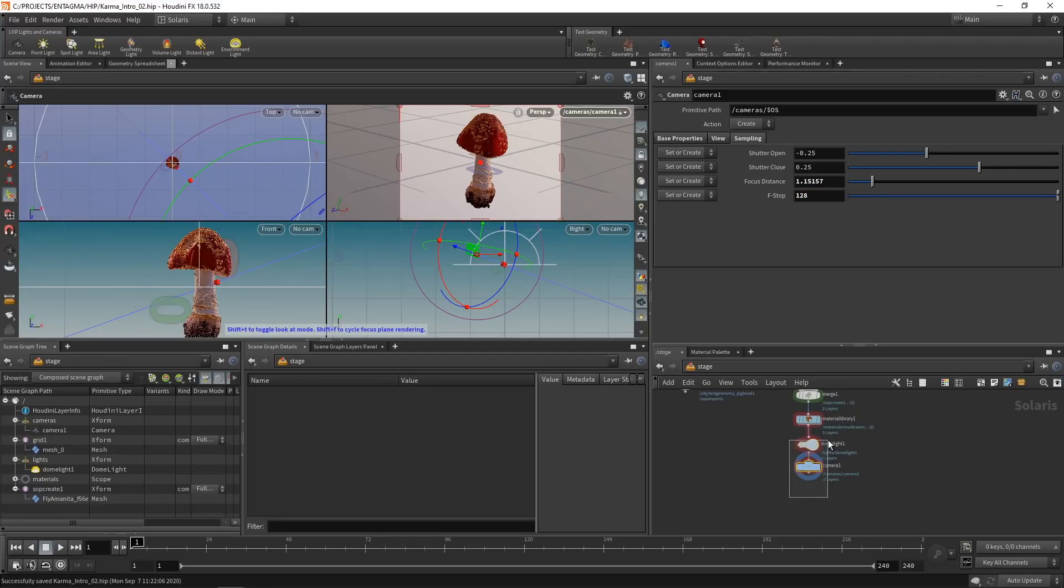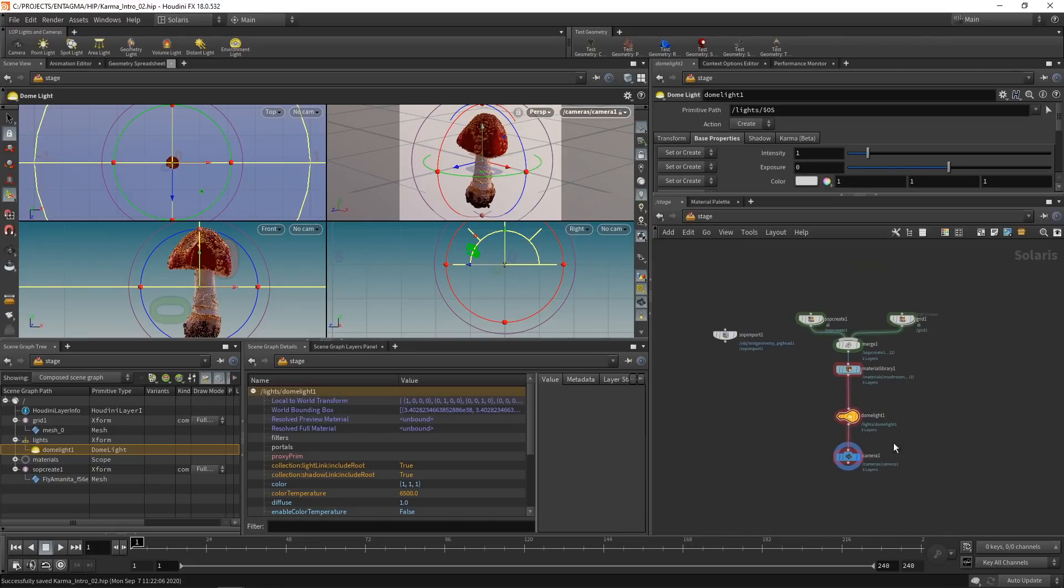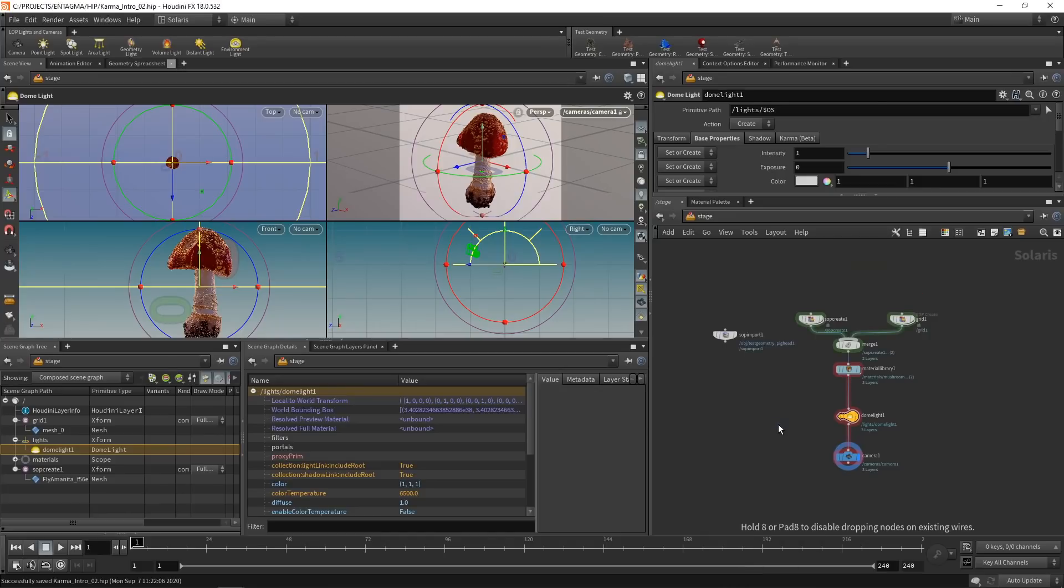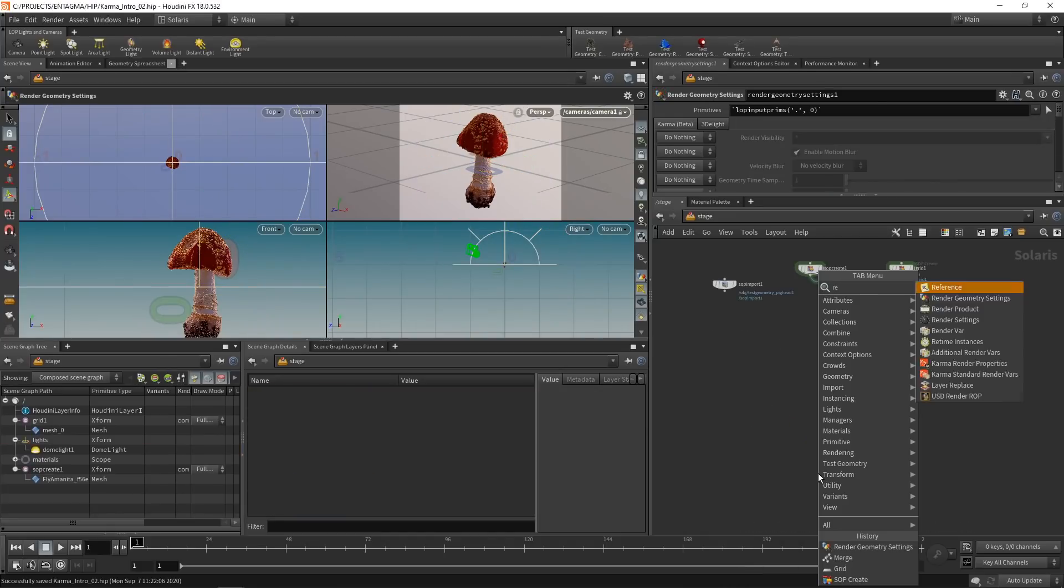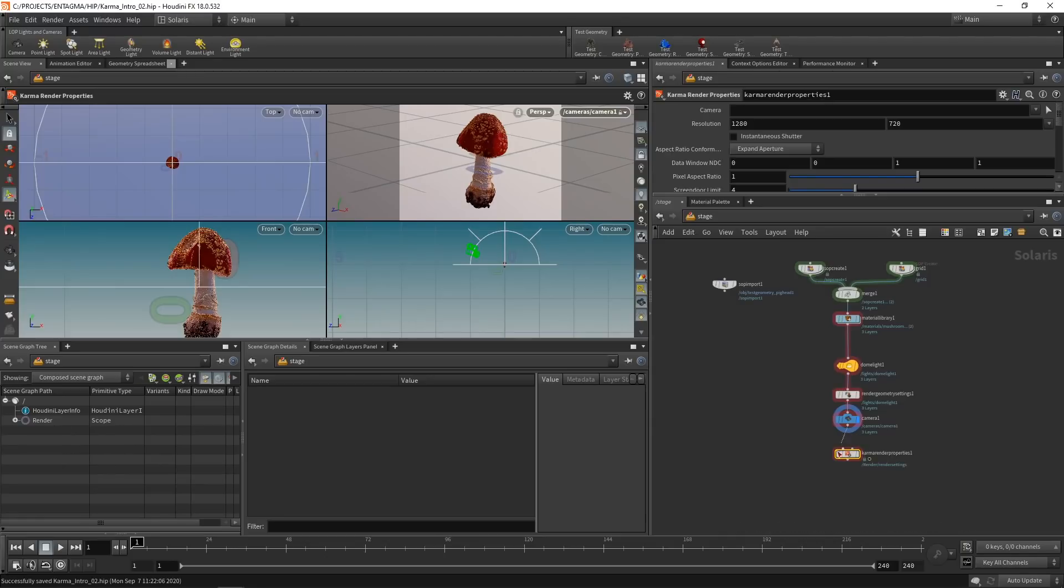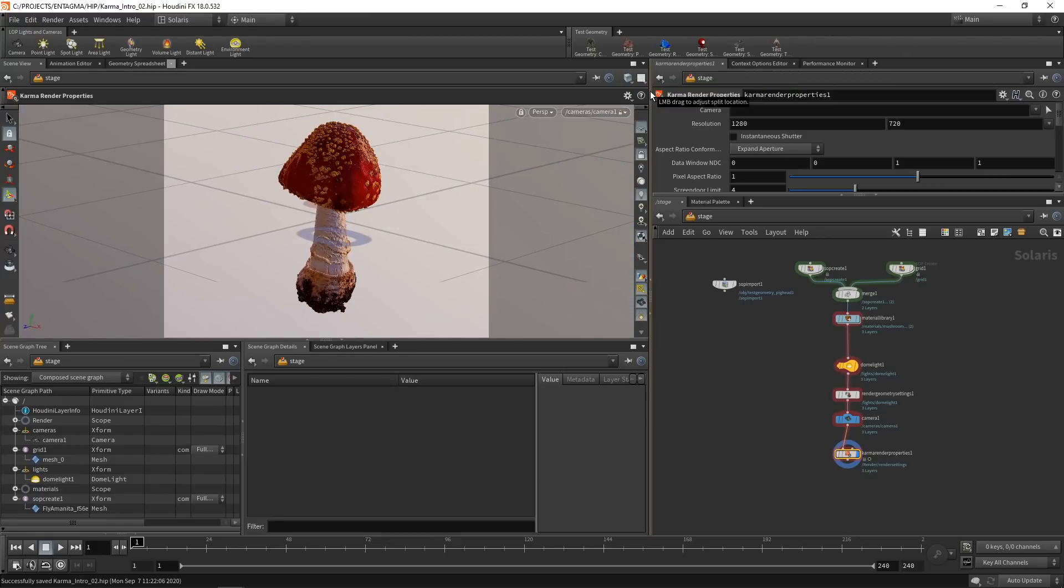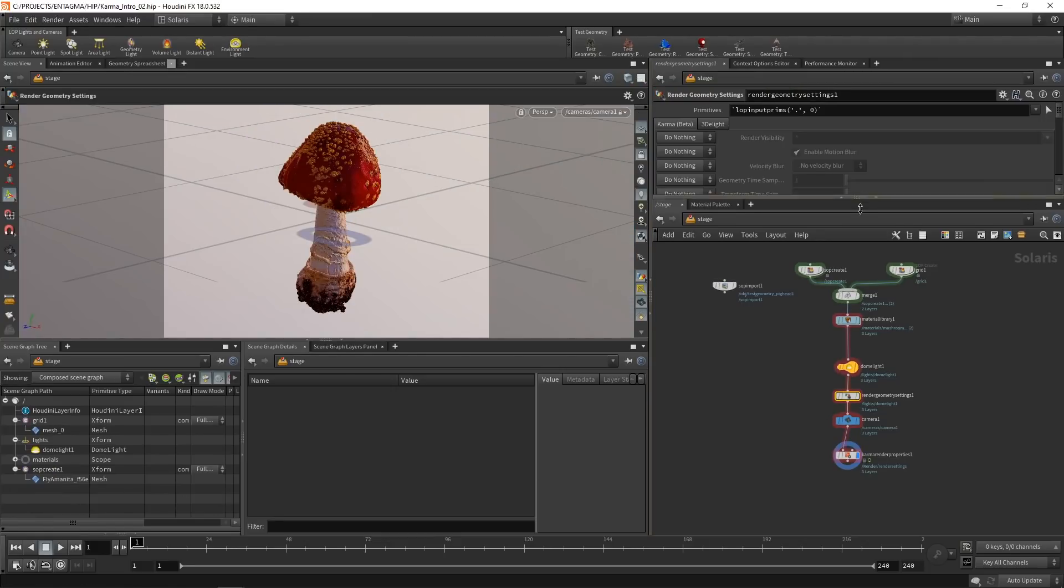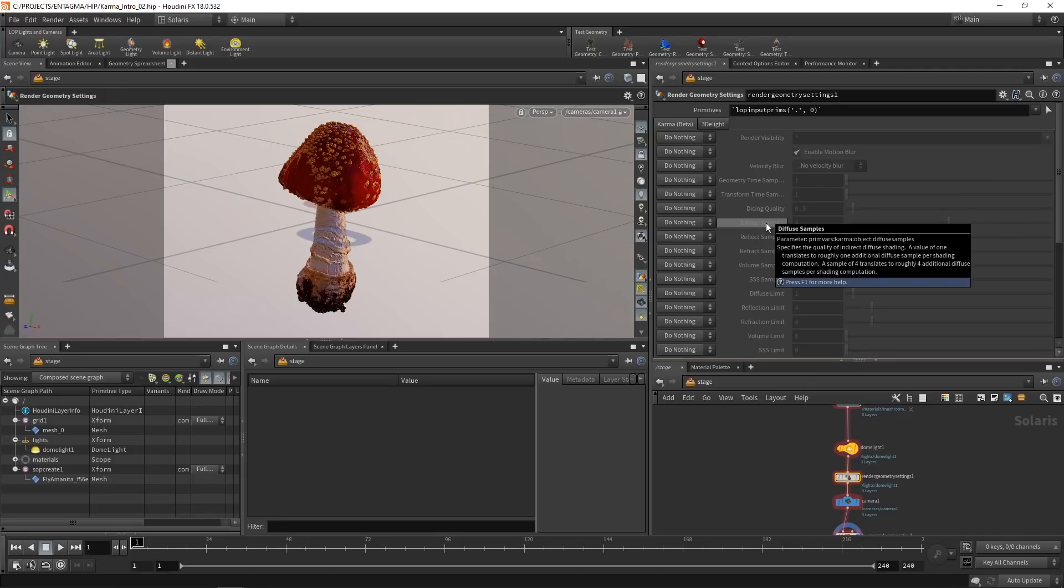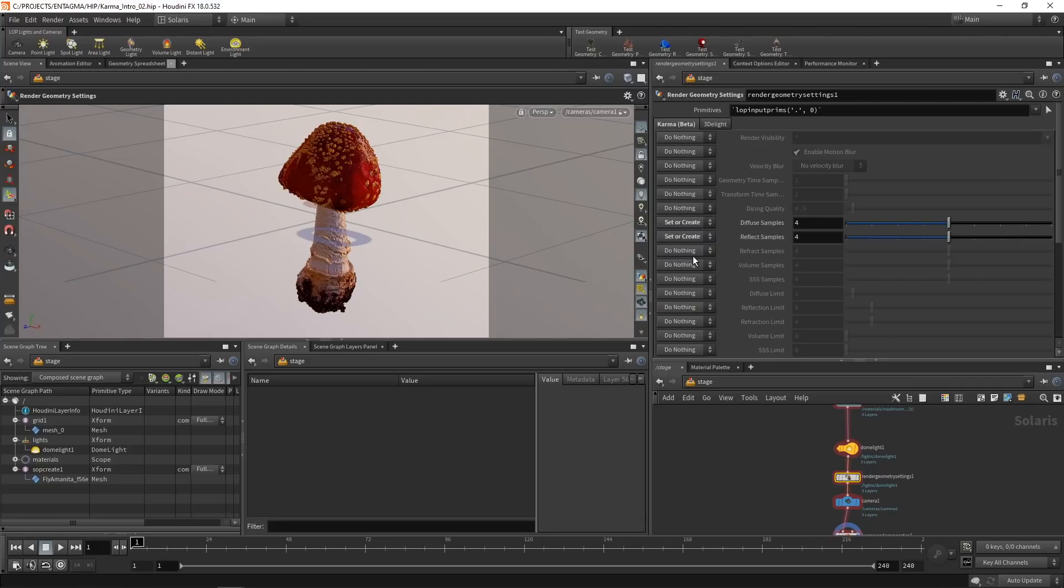And now let's set up our render engine. So this is our tree and I want to add two nodes here. One is the render geometry settings, which I'll wire in before the camera. And one is the Karma render properties, which I'll wire in after the camera and highlight. Also, let's switch our viewport back to a single view here. And in here, first in the render geometry settings, let's drag that down. I want to set my diffuse samples, that's the diffuse bounces, and the reflect samples and refract samples. So let's set them to set or create and leave them at four bounces each.